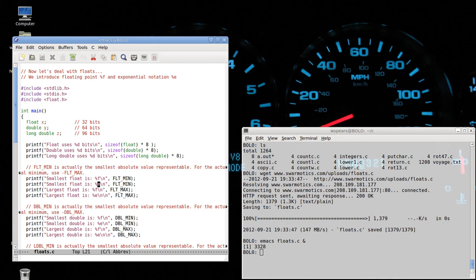And when we run this, you'll see the difference. Sometimes you'll want to use floating point representation. Sometimes you'll want to use exponential notation. Okay.